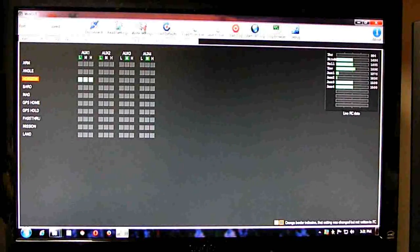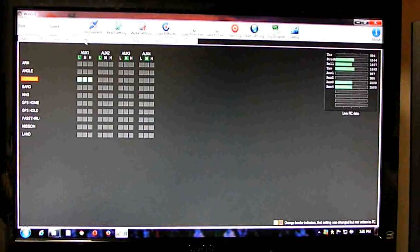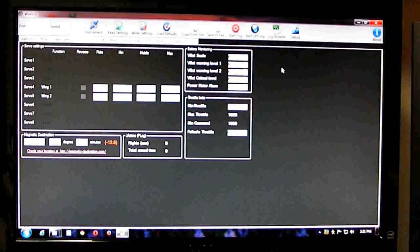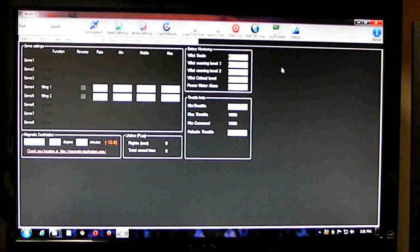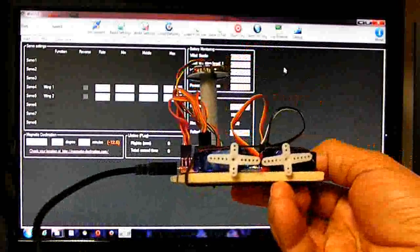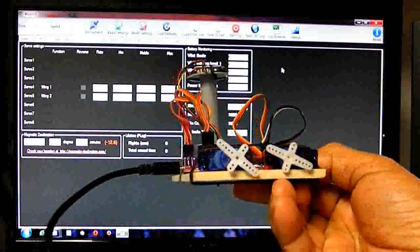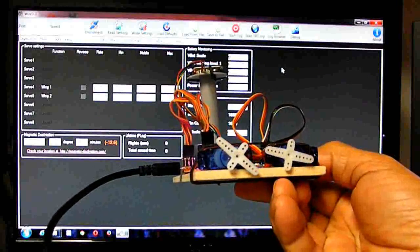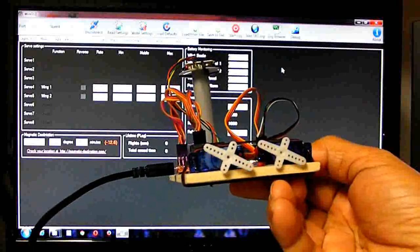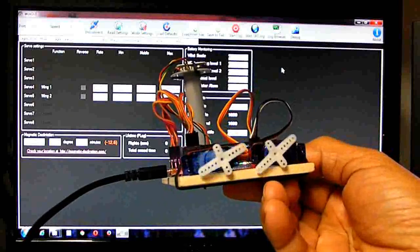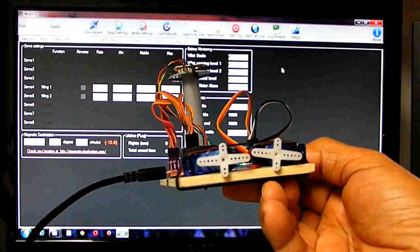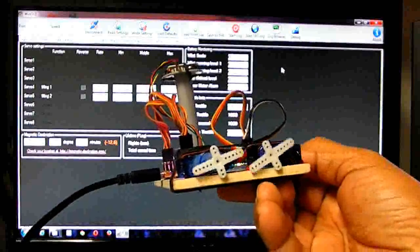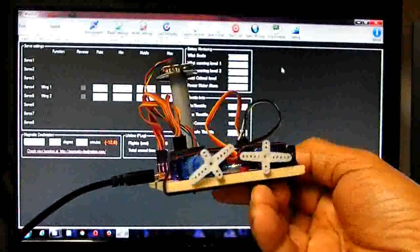So going back to FC config, moving the pitch sticks. If you look at the servo, I'm moving the pitch sticks here. If you imagine your elevons connected to your servo, they'd be moving in the opposite direction. And moving the roll, they'd be moving in the same direction.